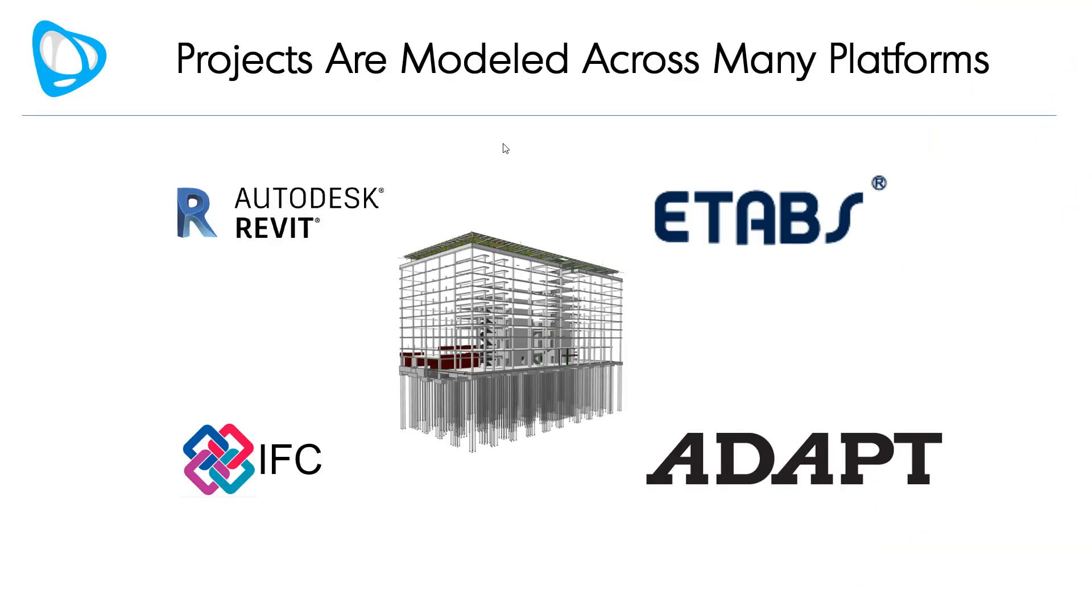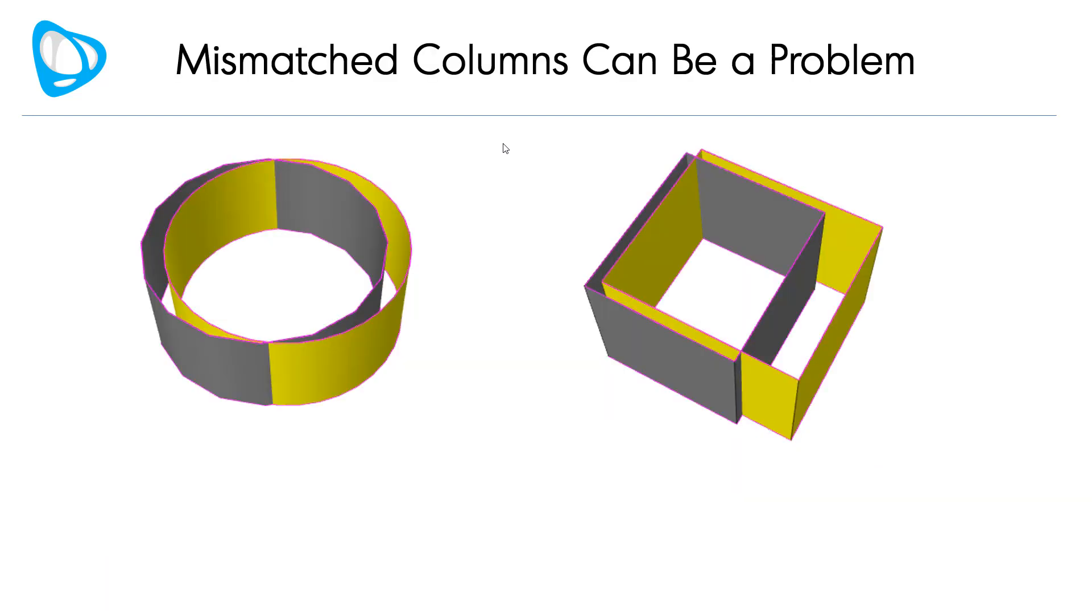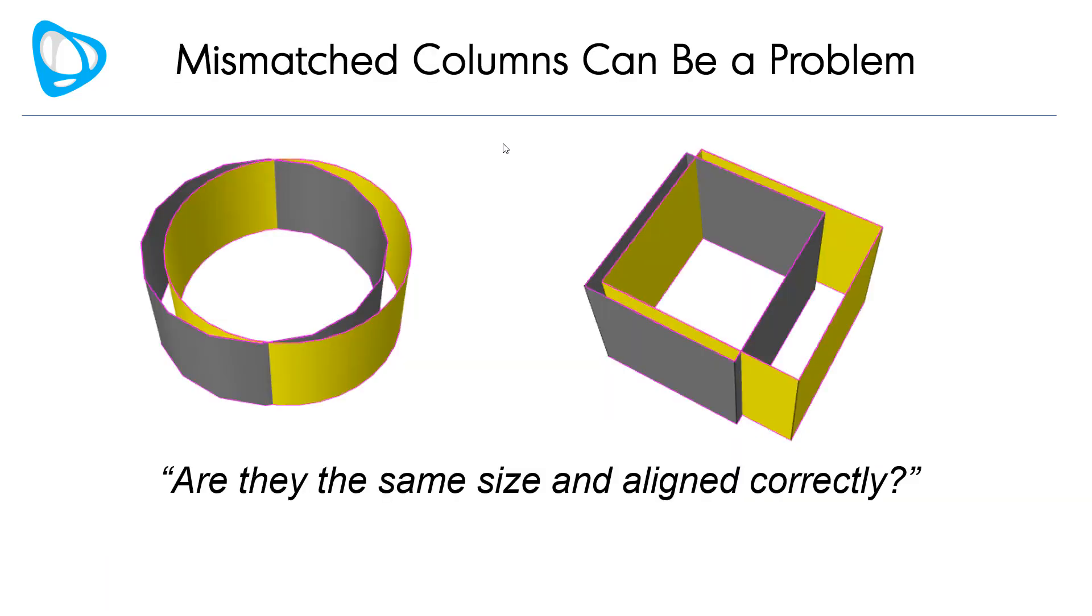Projects are modeled across many platforms, and the same columns are represented multiple times. Mismatched columns, however, can be a problem.